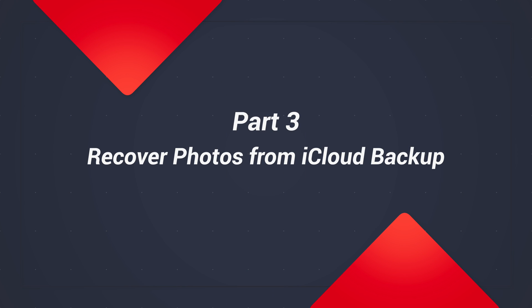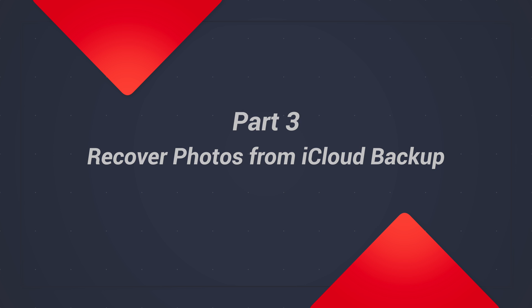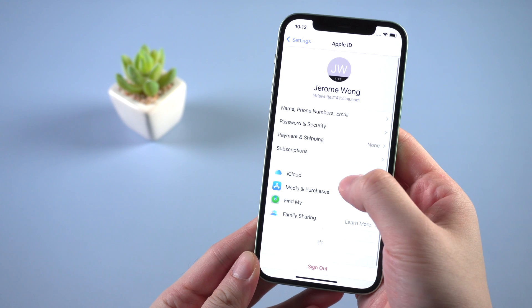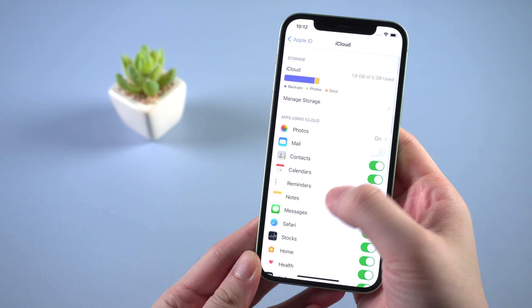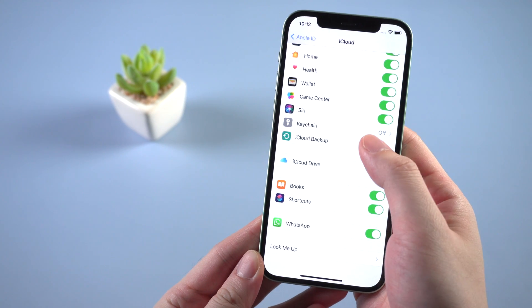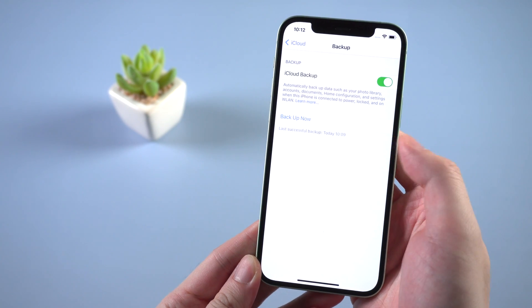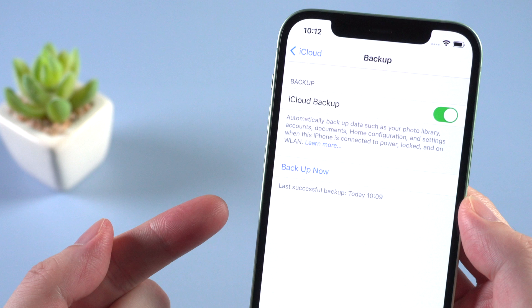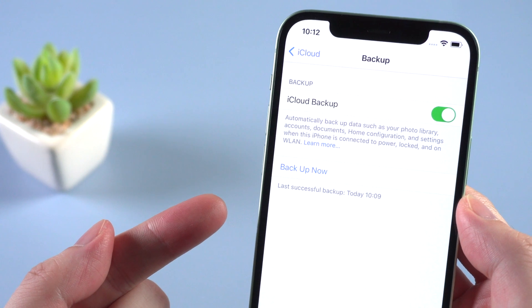If you never use iTunes to backup, but luckily use iCloud, then congratulations, you still have a chance to get the photo back. This method requires that you've backed up your iPhone to iCloud before deleting as well. Once confirmed, we can turn to UltData.